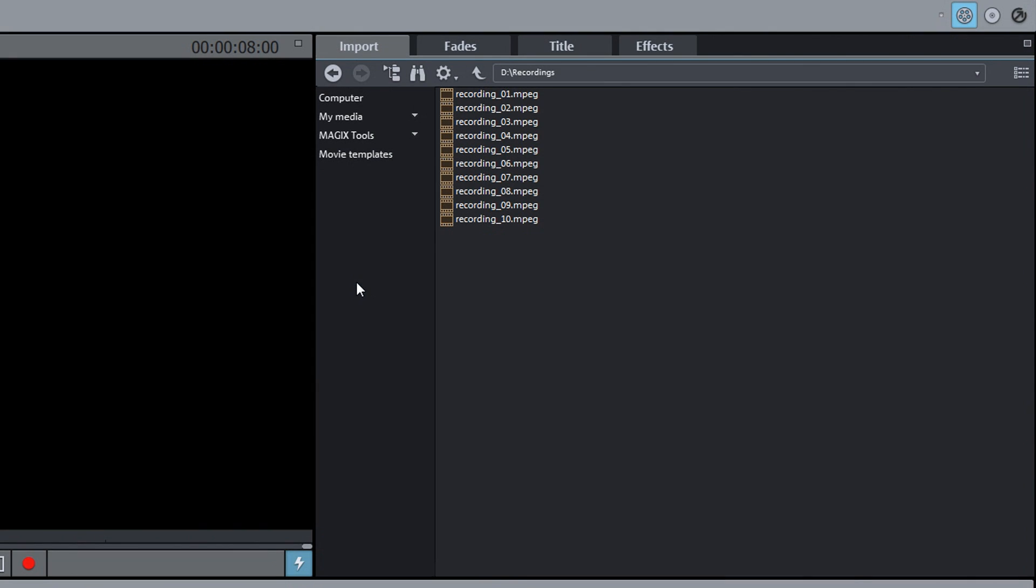Video, audio and photo files are imported through the media pool. Moving the mouse pointer over a file name displays a small import window.